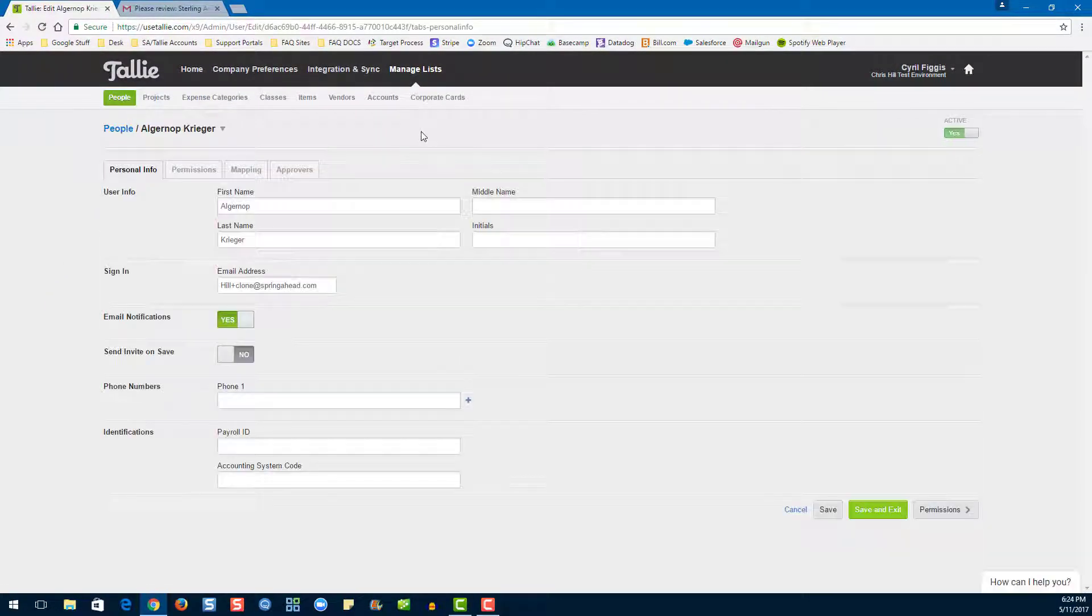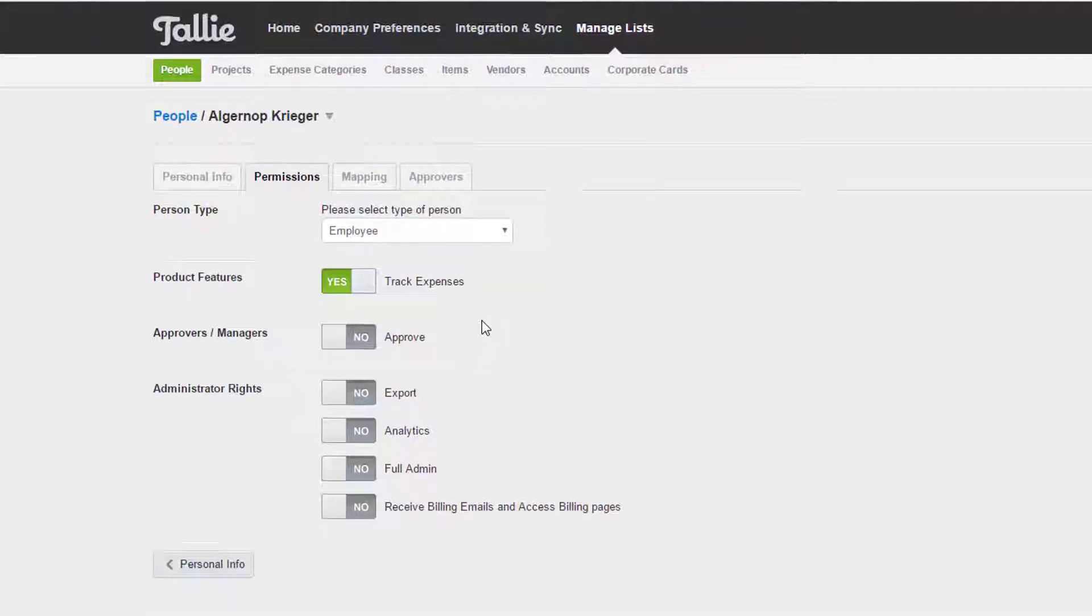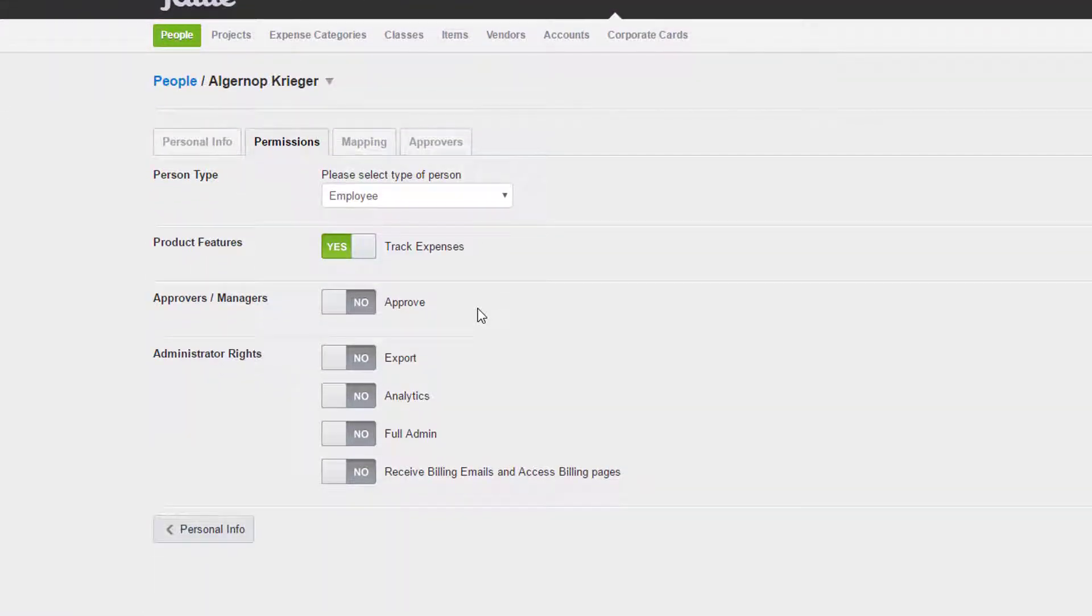First, let's click on the Permissions tab. If you would like this user to approve, you'll need to give them the permission here.